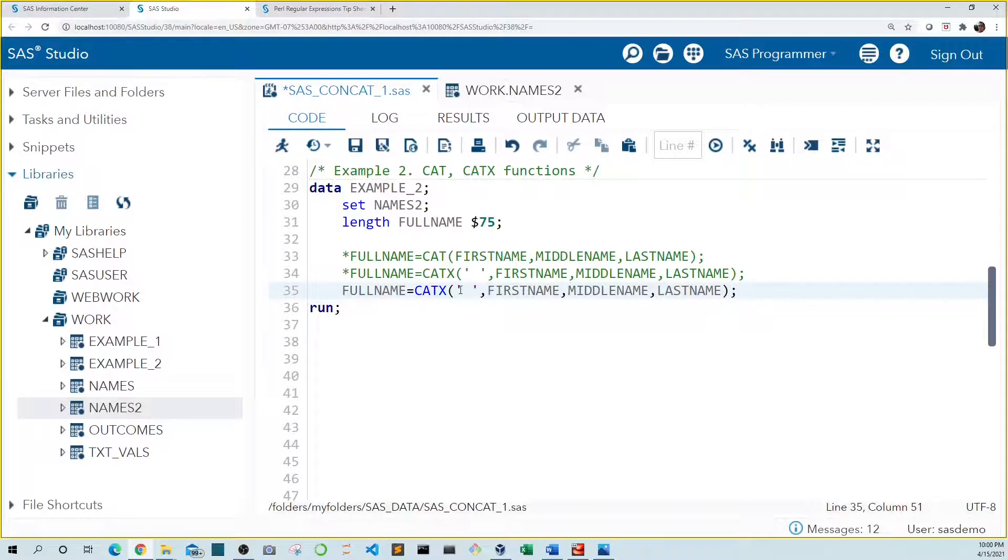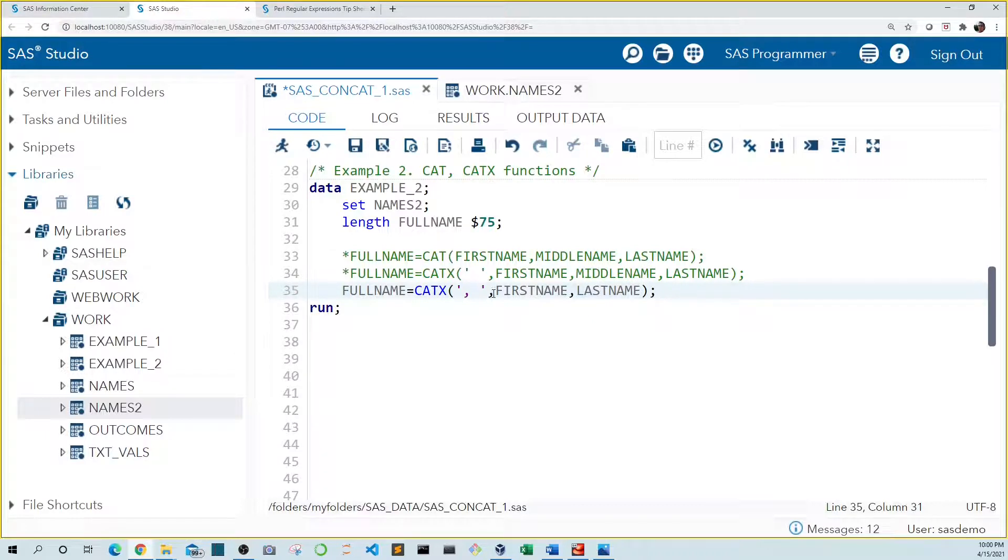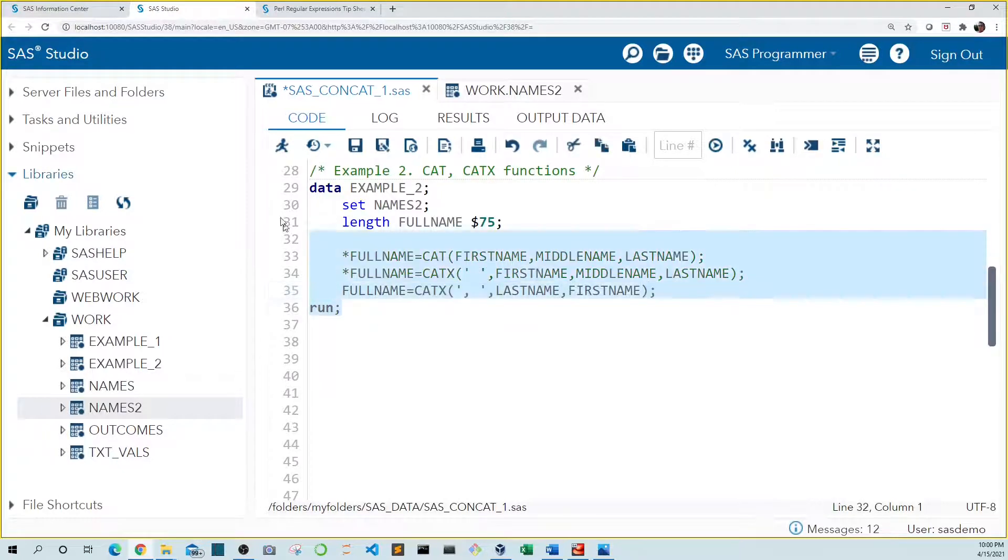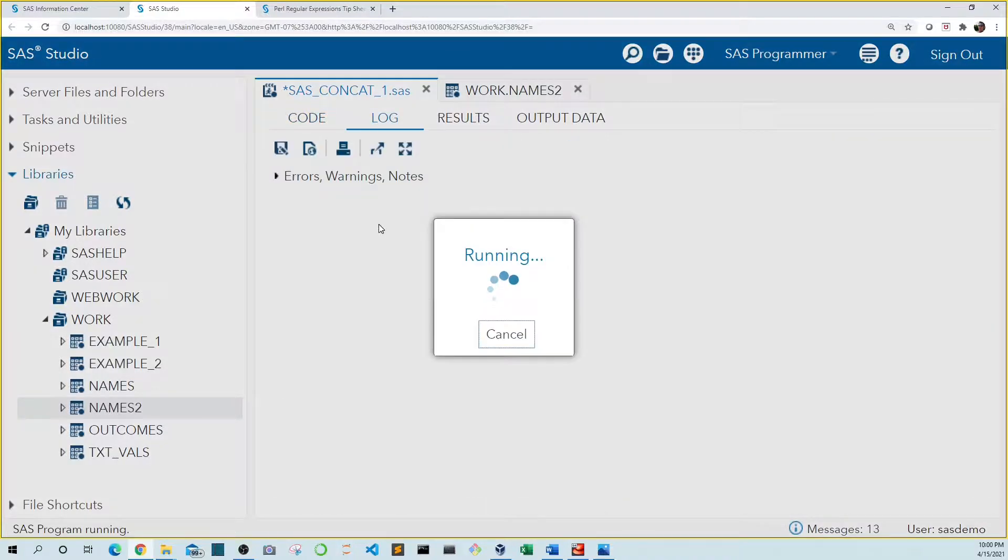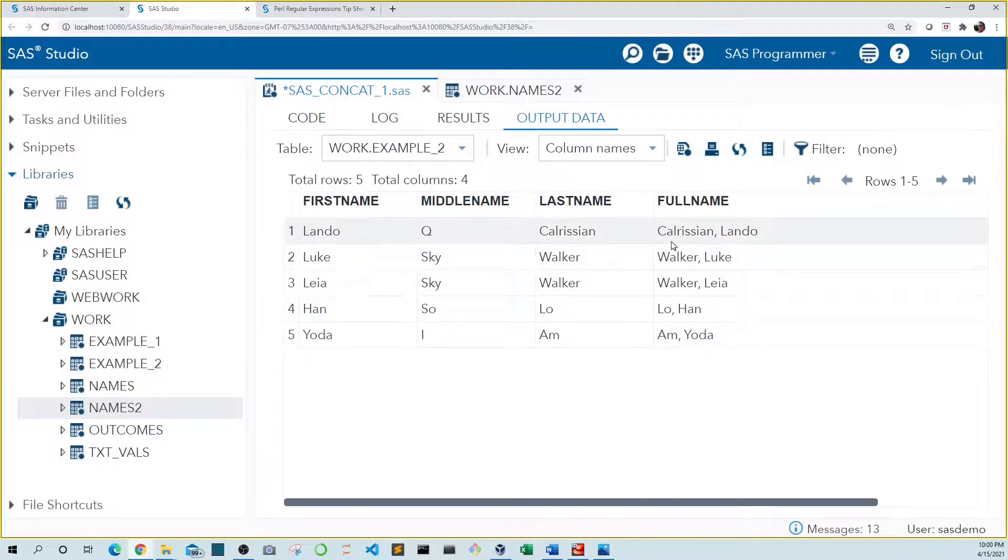So let's add a comma to our delimiter, get rid of middle name, and move last name to the front. And then run this again. Now we see that full name is now in last name comma first name format.